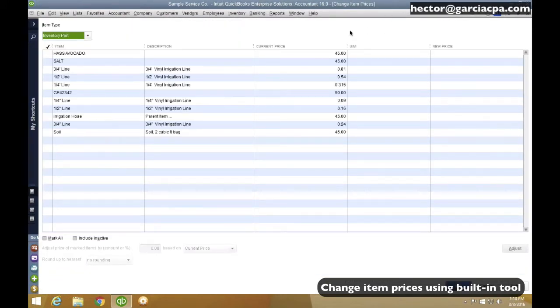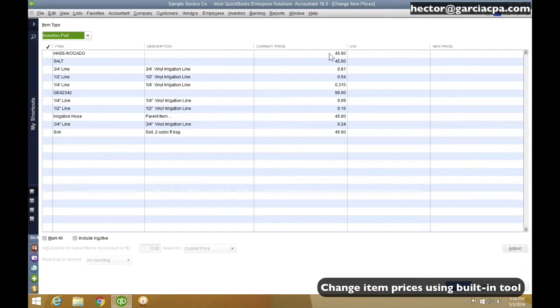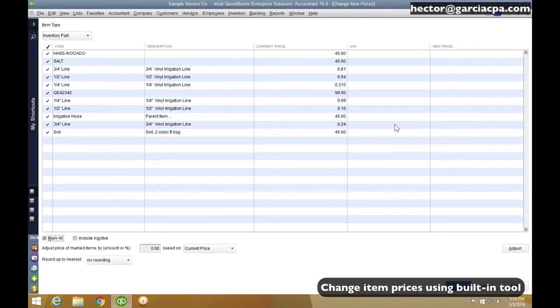So in here, I'm going to see a column for my current prices, and now these are my current sales prices, not my costs. And I'm going to hit Mark All.